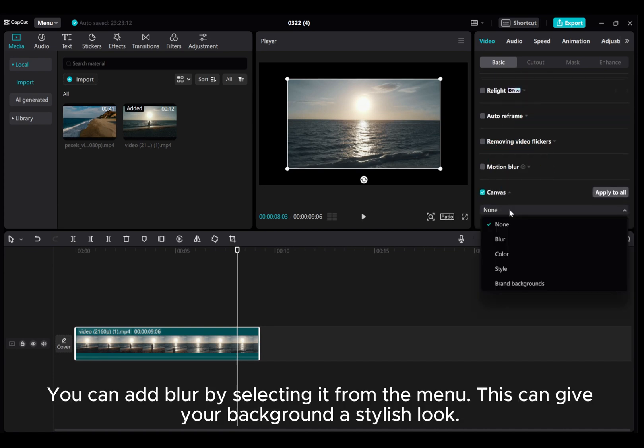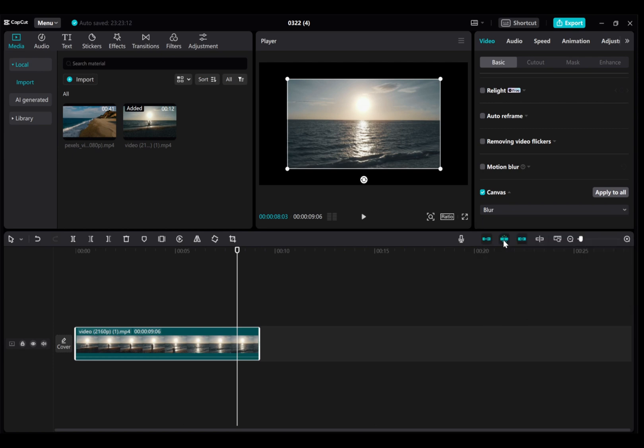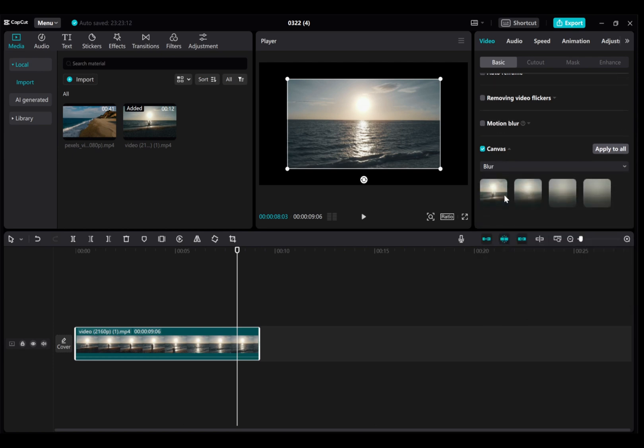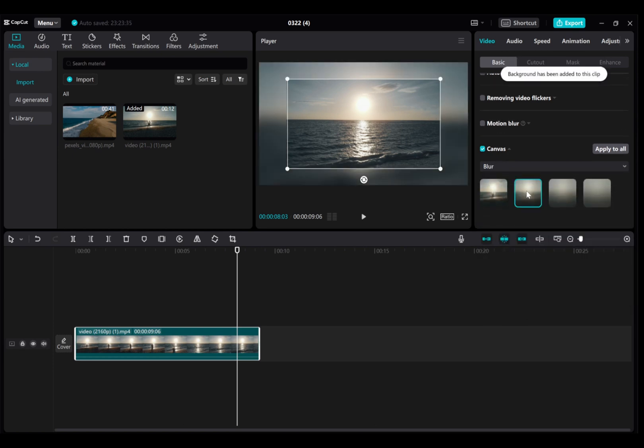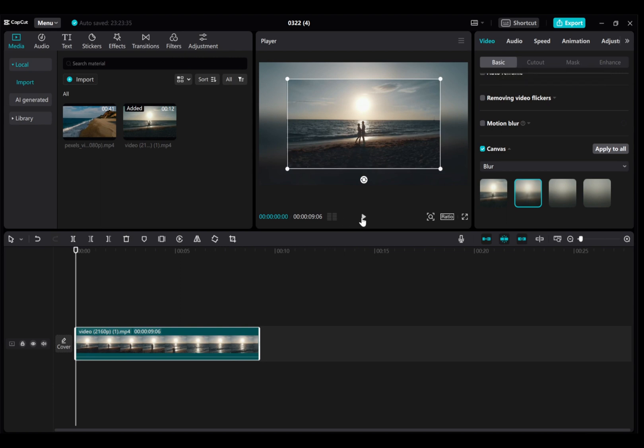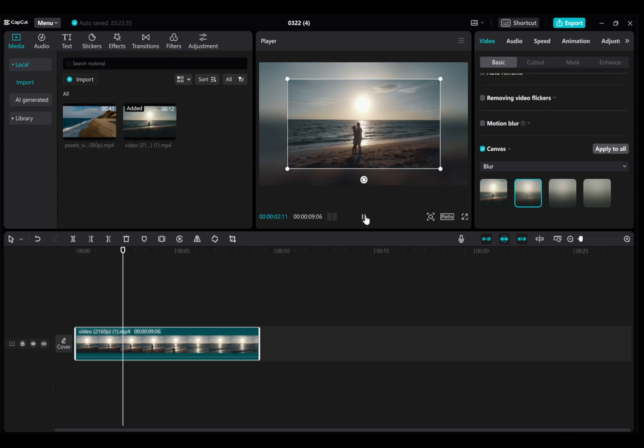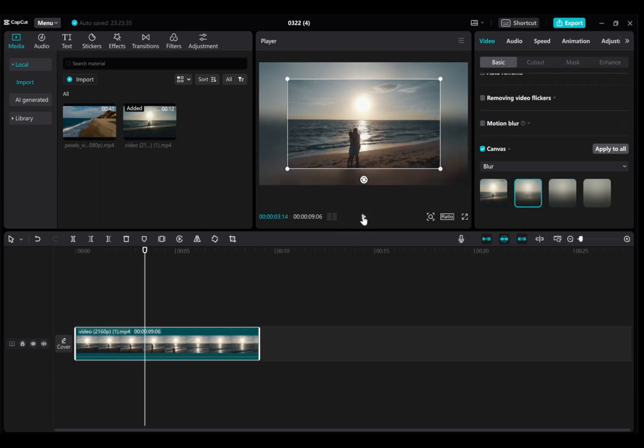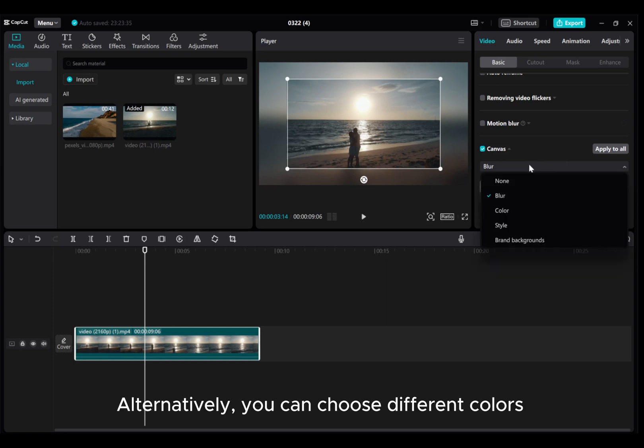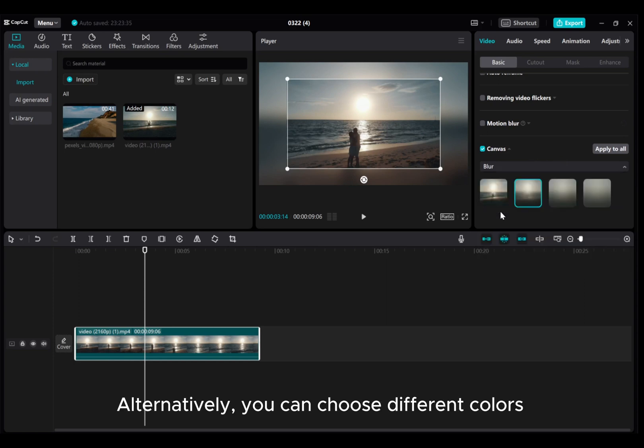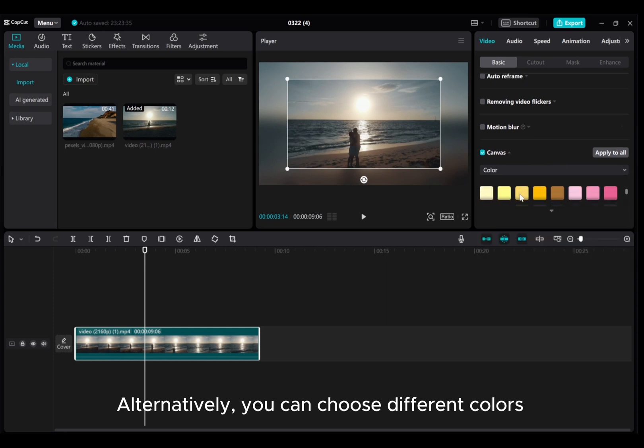You can add blur by selecting it from the menu. This can give your background a stylish look. Alternatively, you can choose different colors.